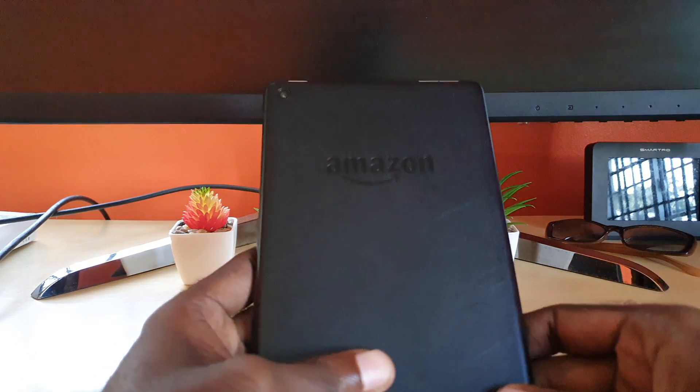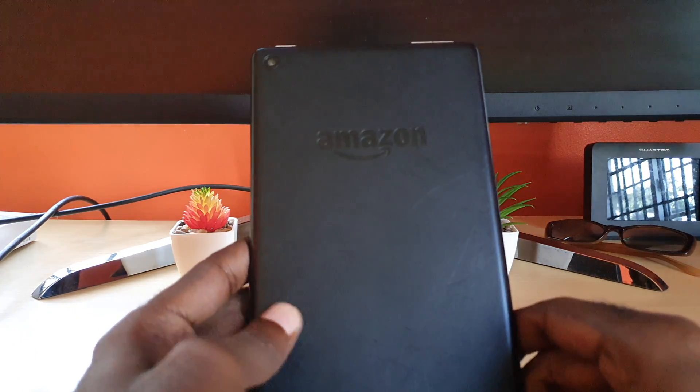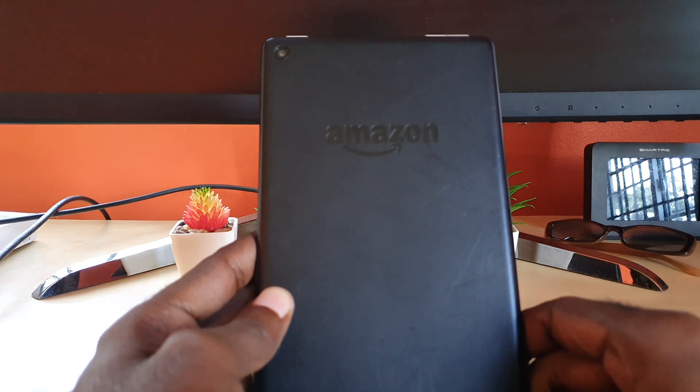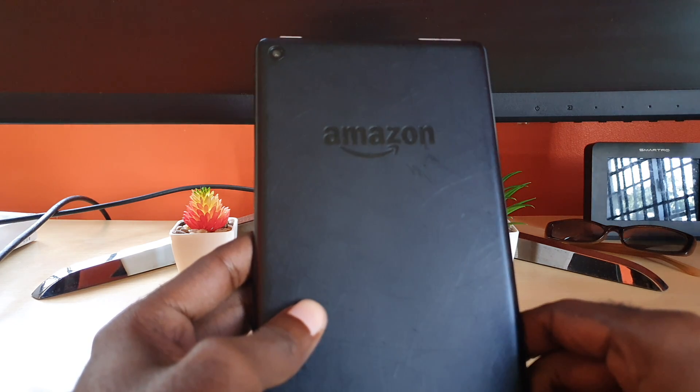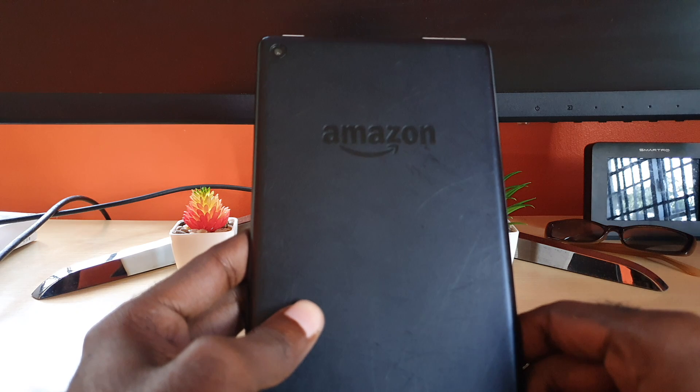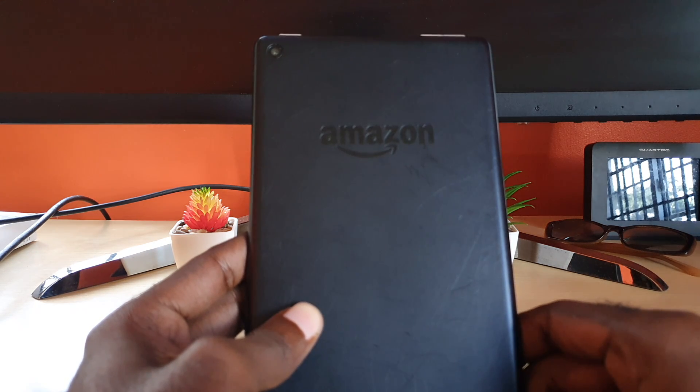Hey guys, Ricardo here and welcome to another blog tech tips. Today I have an Amazon Fire tablet and I'm going to show you how to boot into recovery and how to do a reset of the device.